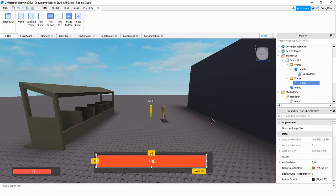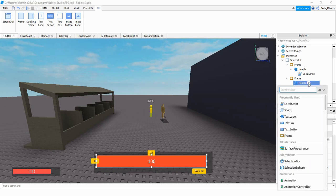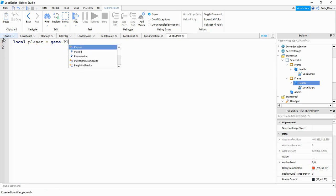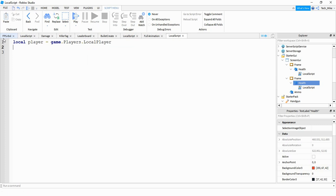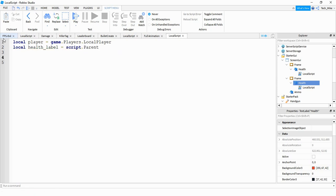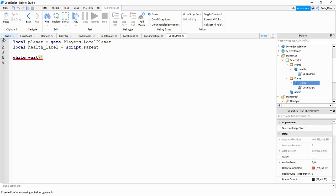Now we're going to start working on the scripting for this. Under the text label that we renamed to health, go ahead and click on the plus sign. And then we're going to be adding a local script. The first thing we're going to do inside the script is create a variable for the player. We'll say local player is equal to game.players.localplayer. Then we're going to make a variable for the health label, and we'll say local health_label and this is going to be equal to script.parent. Next, we're going to create a while loop to constantly update the label. We're going to say while wait, and then we're going to say do.